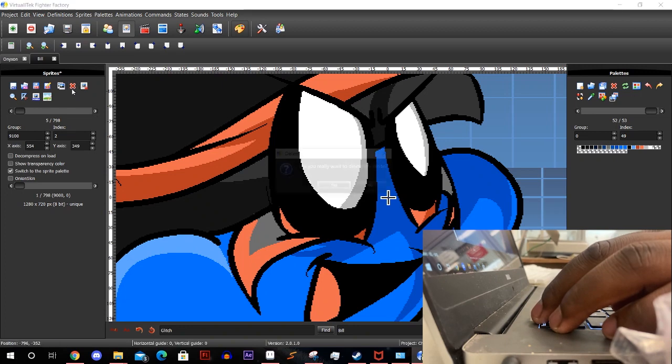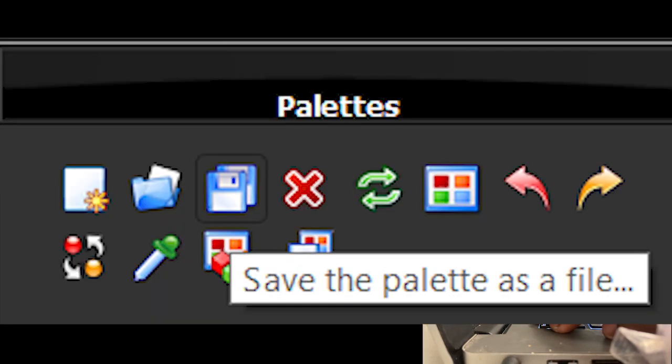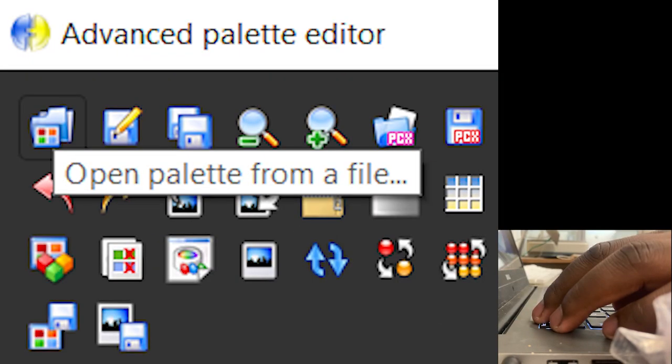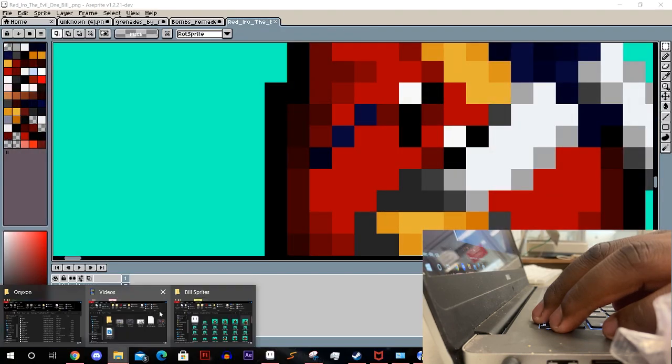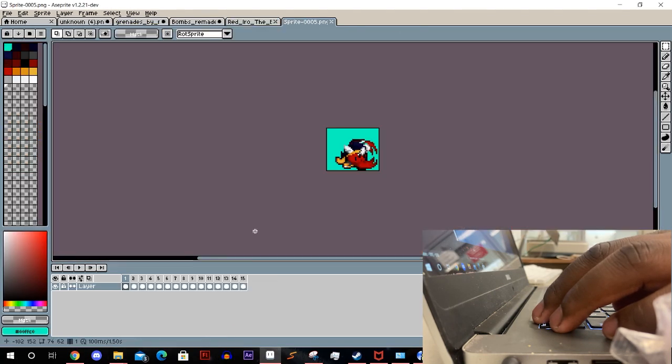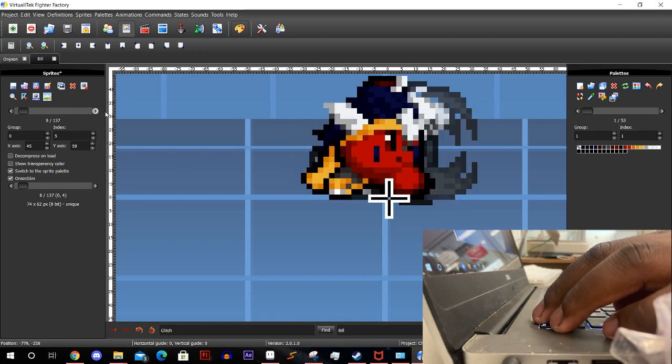Make sure to save this palette as an act file and use it for any future sprites you add. That way the palette stays consistent. After this just align all your sprites and you can move to the animation tab.